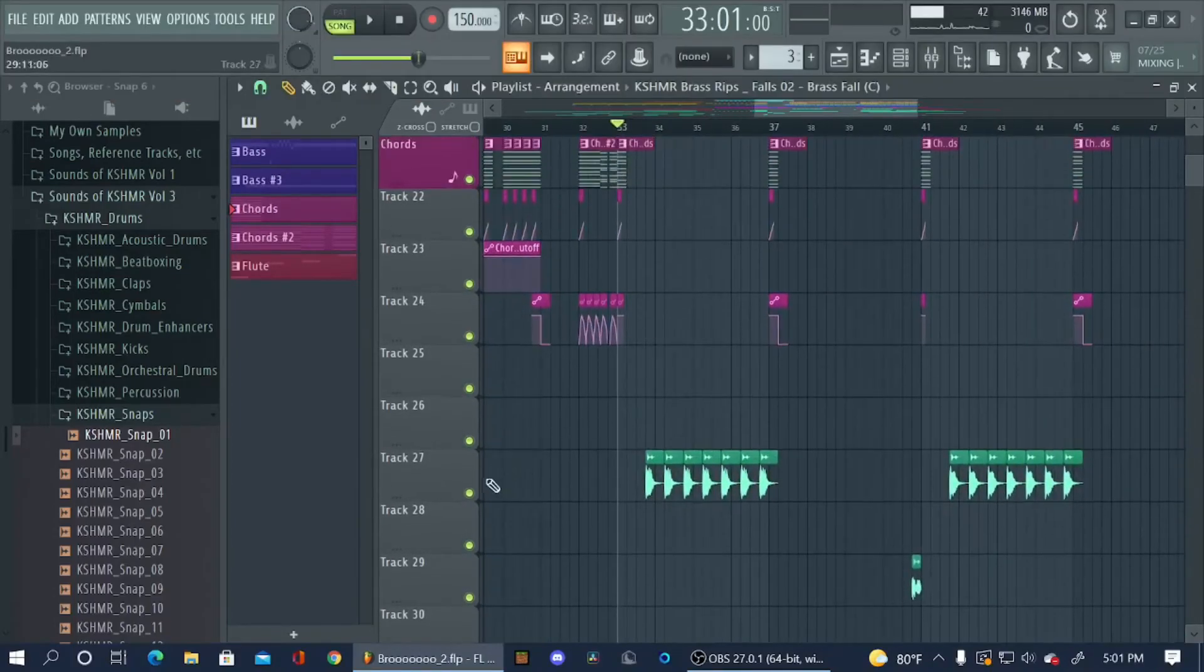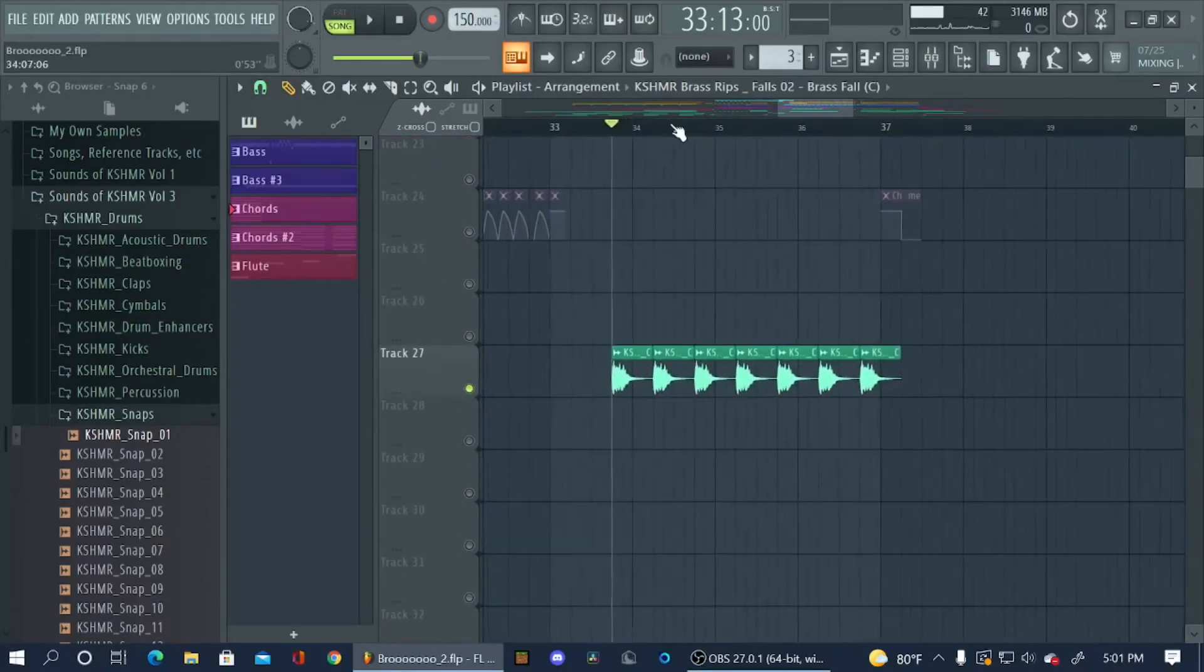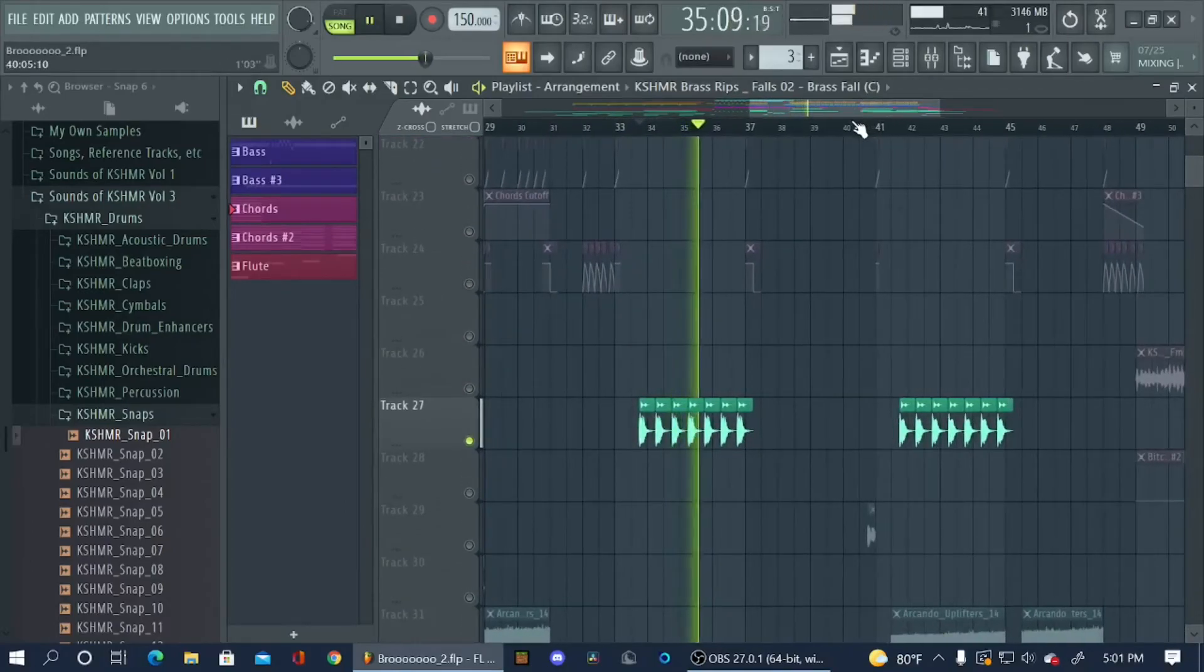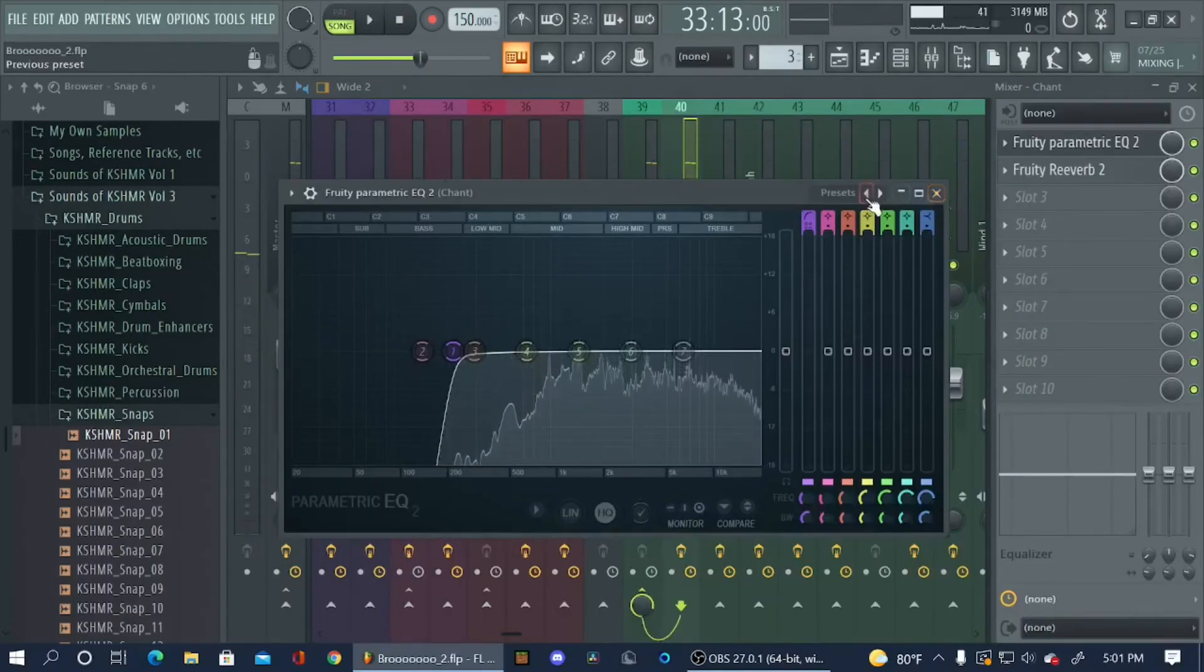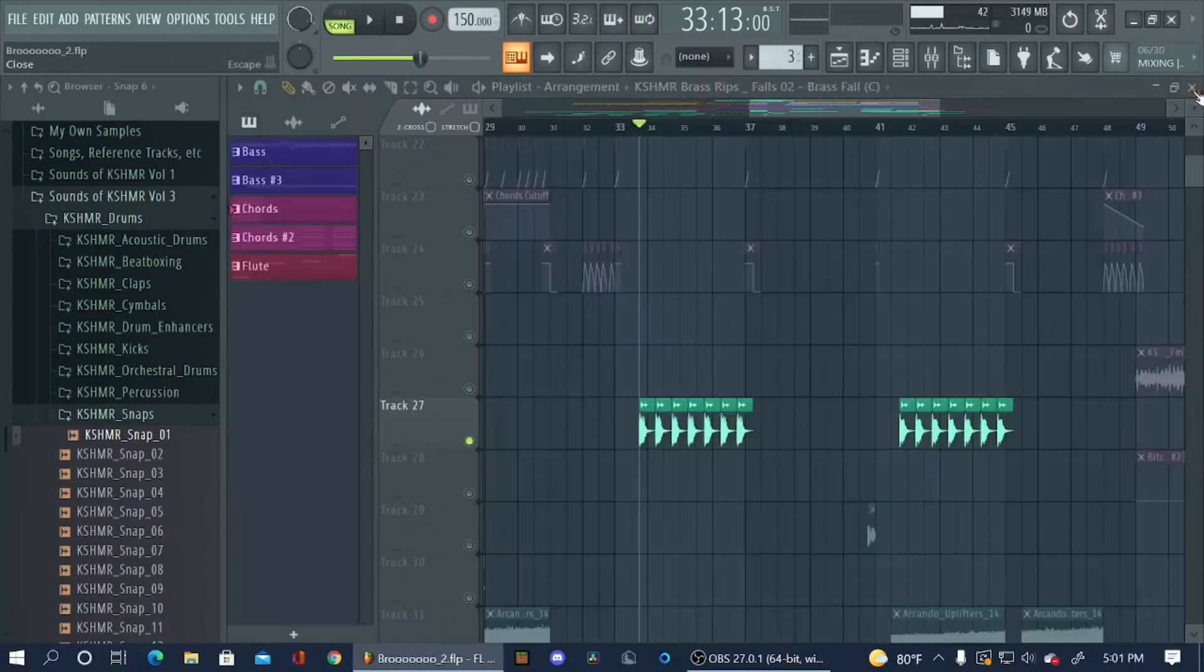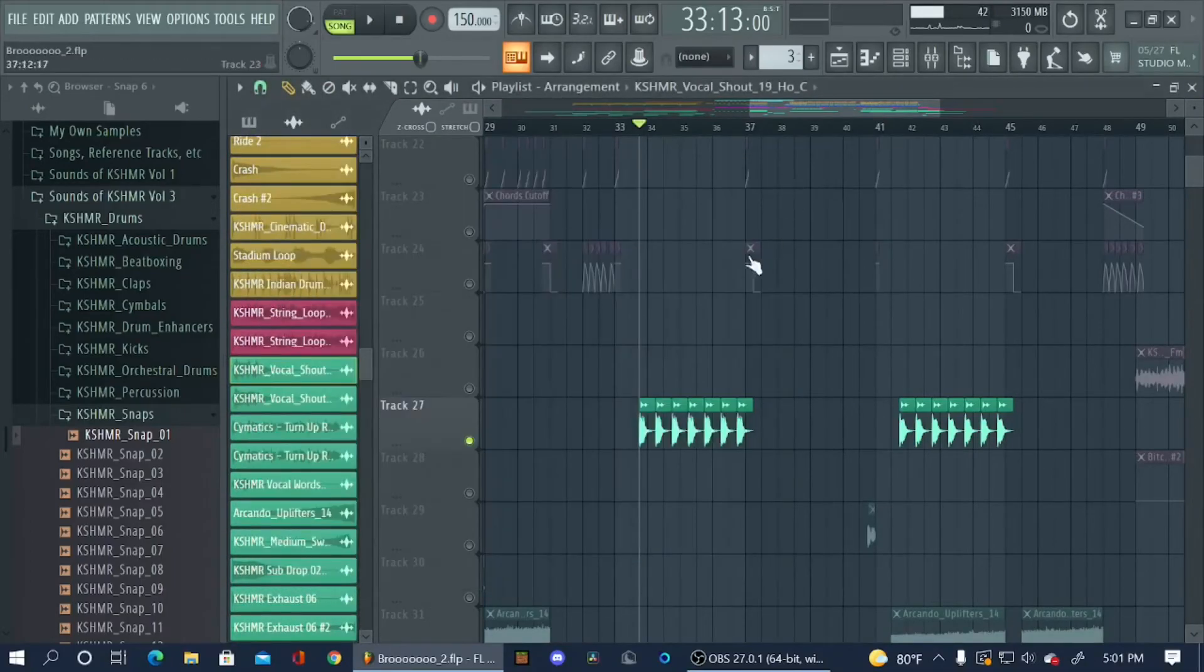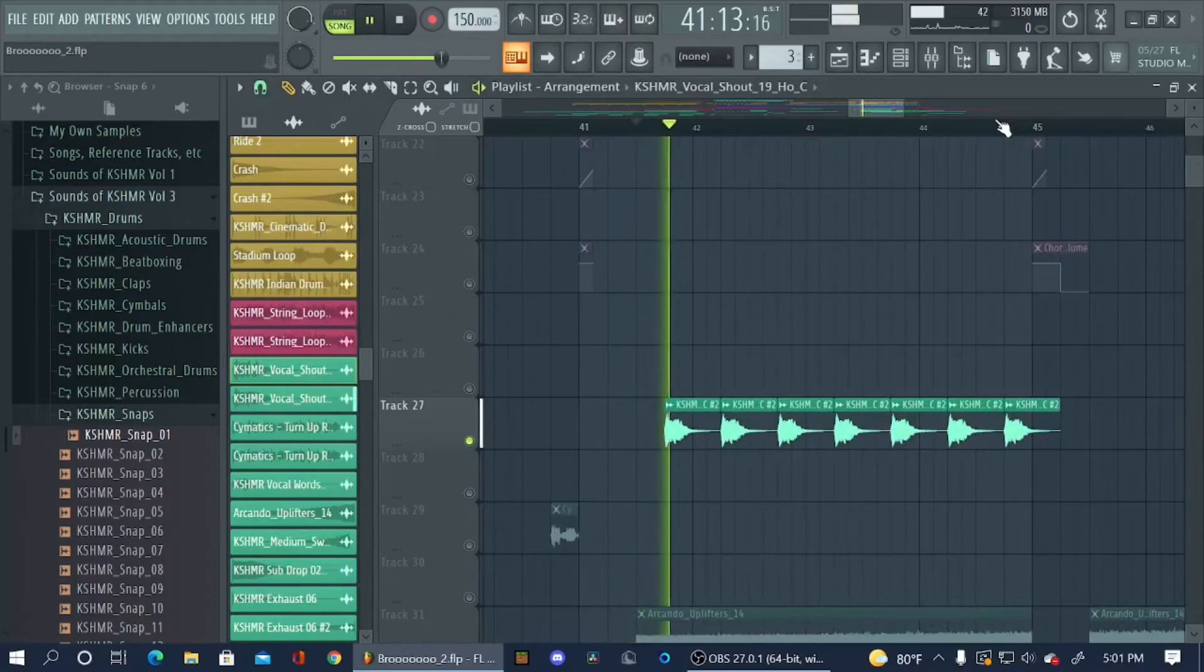In the back of the drop I have just these chants. I just cut out the lows, added some reverb. I actually pitched it up a little bit. In the second part I pitched it down.